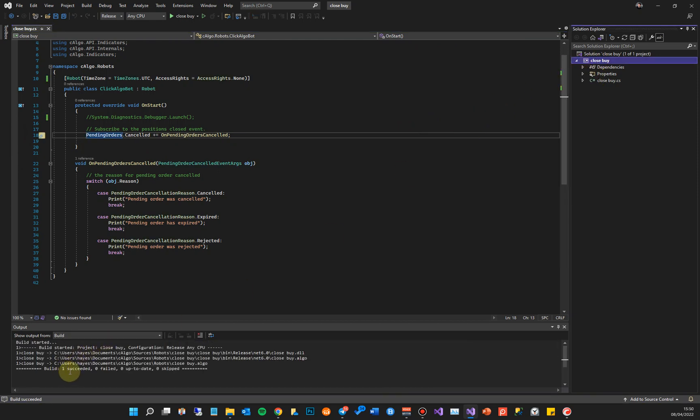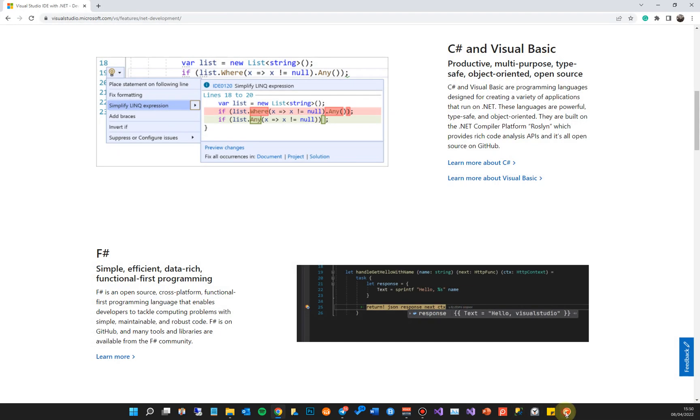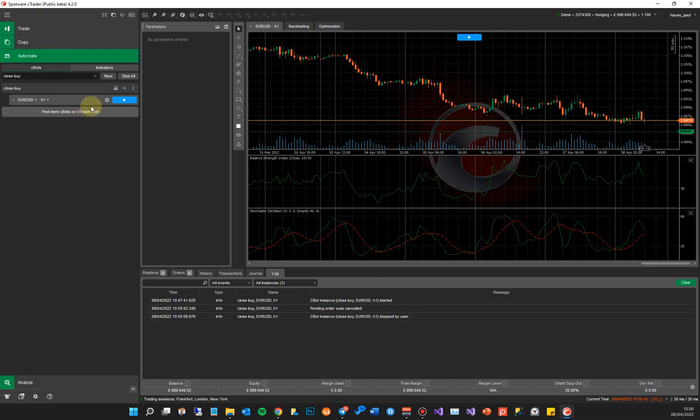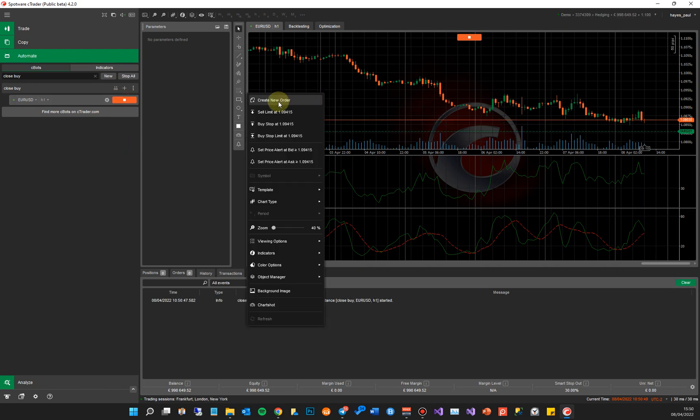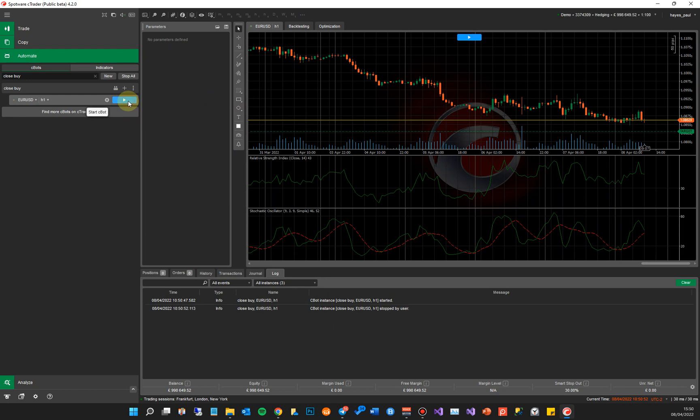And that's built the cBot successfully, much faster also with Visual Studio. I can close this and here you've got the cBot which is built and it will just run. And that's it. And if I opened up a pending order, it will just do what it's done before.